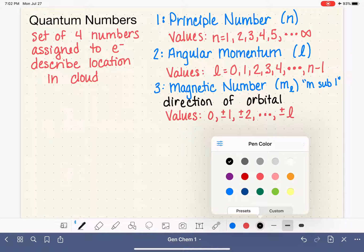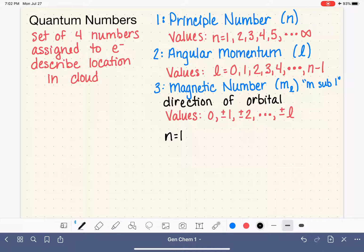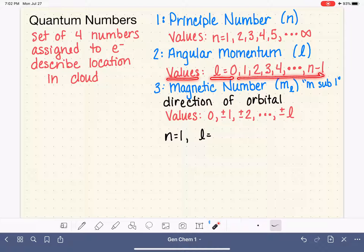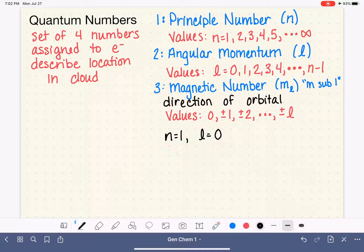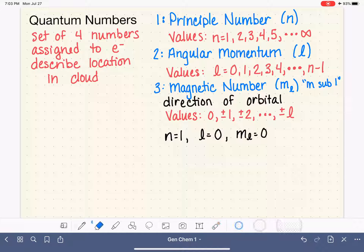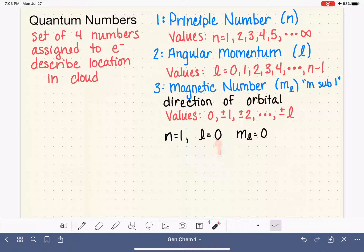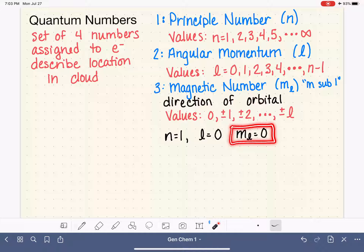Let's start simple. We have an electron in the n equals one level. The possible values of l start at zero and go up to n minus one, which is one minus one, or zero. So there's only one possible value of l. The m sub l also starts at zero and goes up to plus and minus l — but l itself is zero, so m sub l is just zero. For the electron in n equals one, the only possible value of l is zero, and the only possible value of m sub l is also zero.